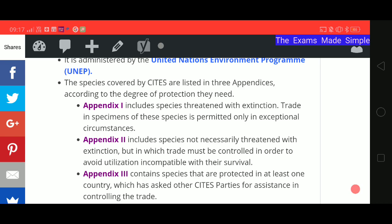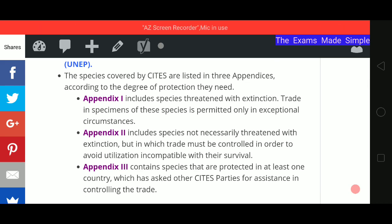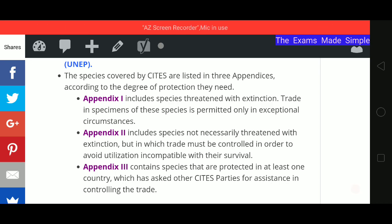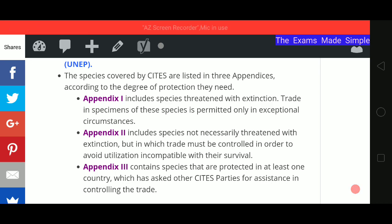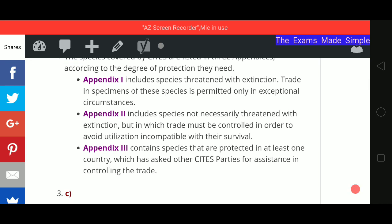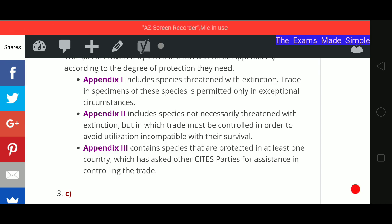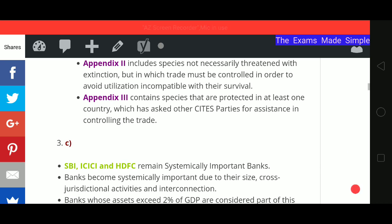Appendix 2 covers species not necessarily threatened with extinction, but their trade must be controlled so they can survive. Appendix 3 covers species that are protected in at least one country, meaning that country has requested other parties to assist with trade control.